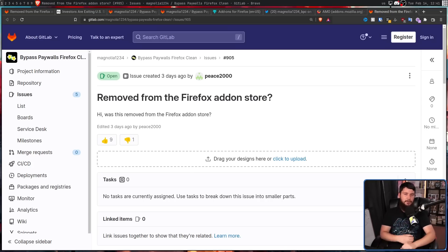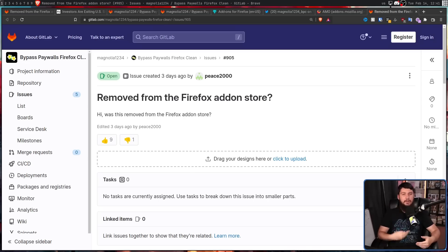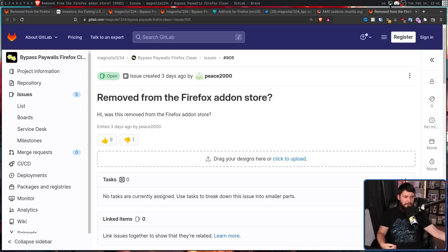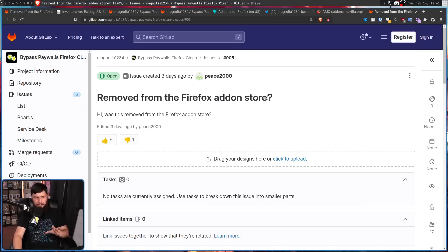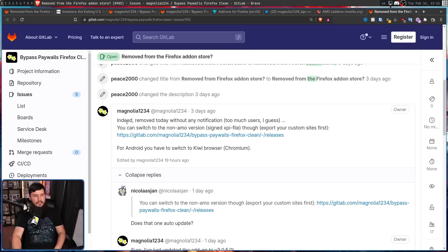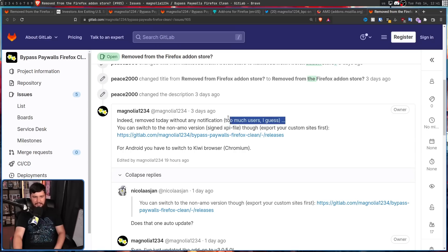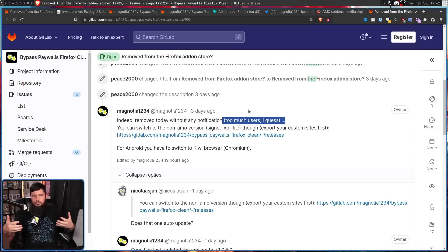A much better question being: why was it removed and who caused the removal? Did you remove it yourself? Did some journalists get really angry about it? Did it break the Mozilla terms and conditions? What actually happened? The dev did give a little bit more information: 'Indeed, removed today without any notification. Too much users, I guess.' They're still ultimately guessing, but they're assuming this extension was getting a little bit too popular.